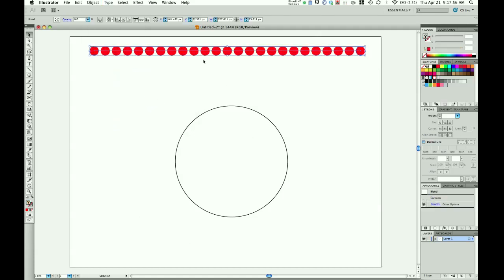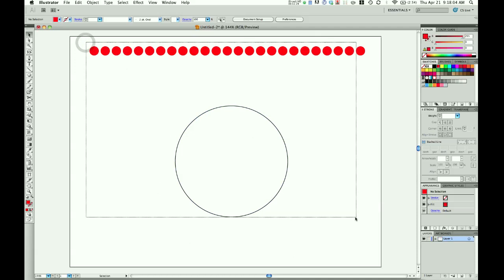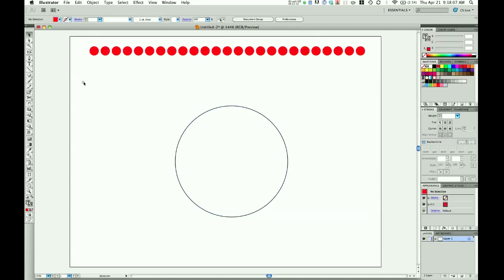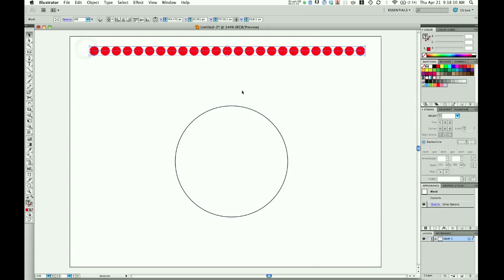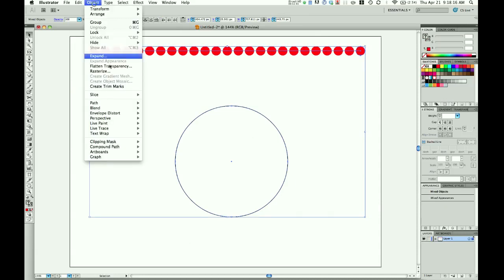That gives us our 25 red dots. To align these around the circle, select both by clicking and dragging over all these dots. Hold down Shift and drag over this one.